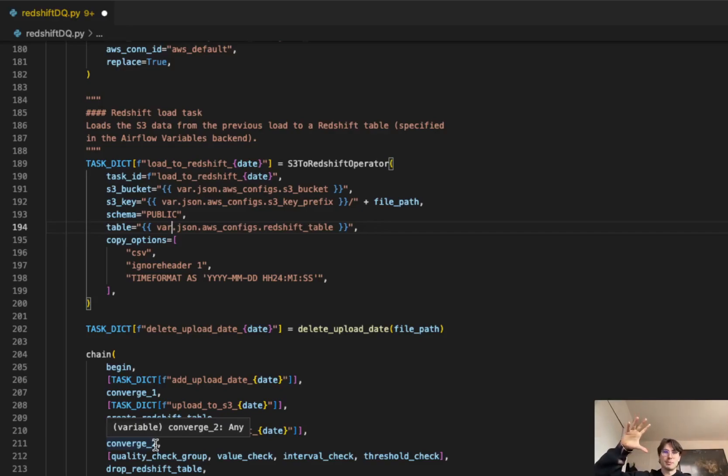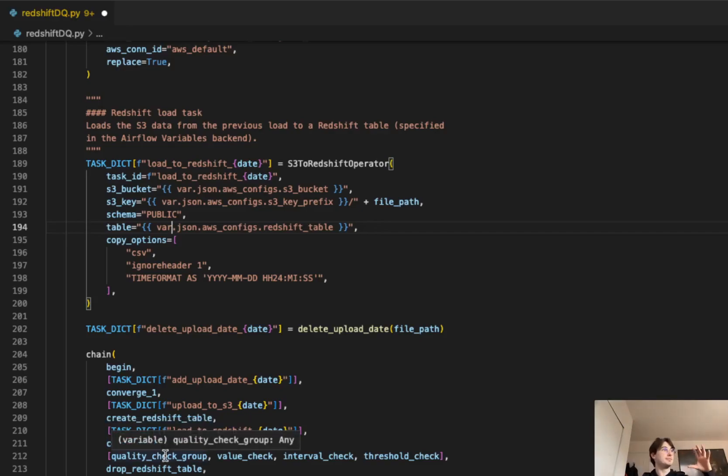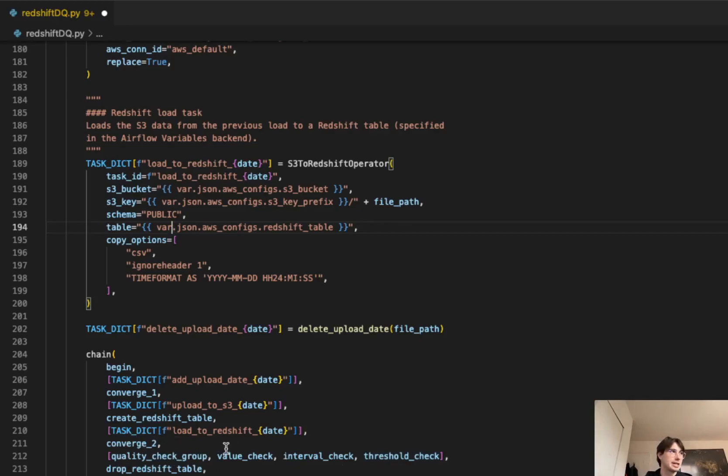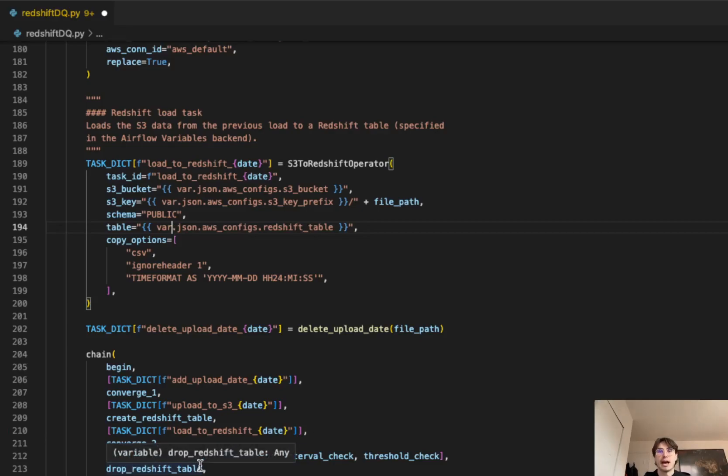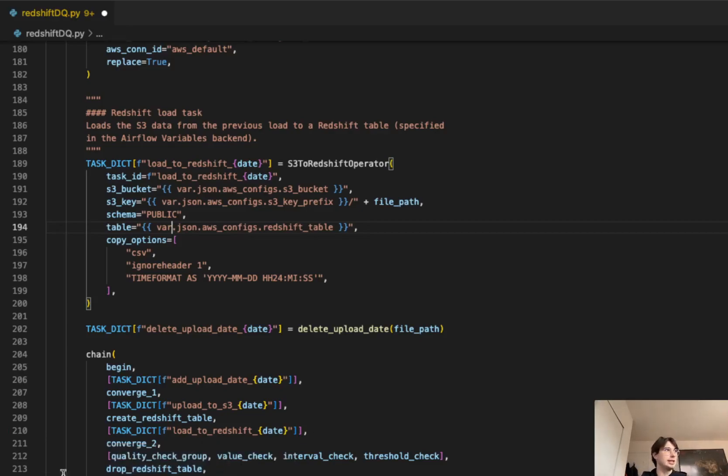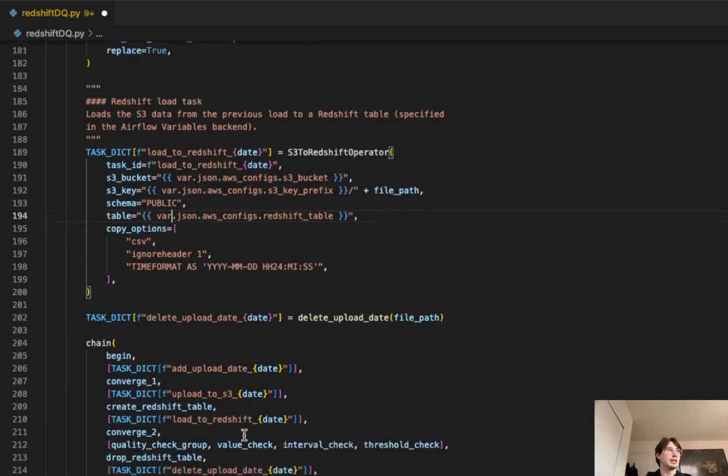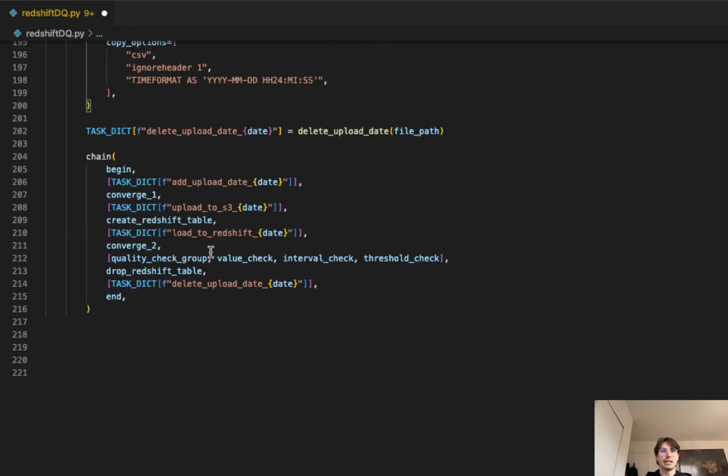And then we're using that chain function, or using task grouping here to say after you've converged, got all the data in Redshift, run all those data quality checks, and then drop that Redshift table after those data quality checks have been run so there's no duplicates. And then delete that upload date from that database so it doesn't interfere with any other data. And then finally, that chain. So now that you've seen the code, let me show you the graph, and then we'll wrap up.